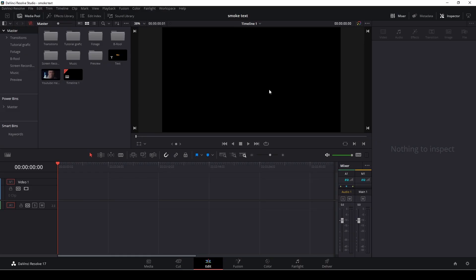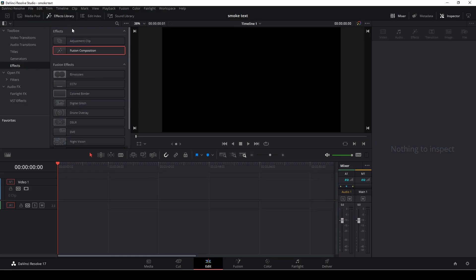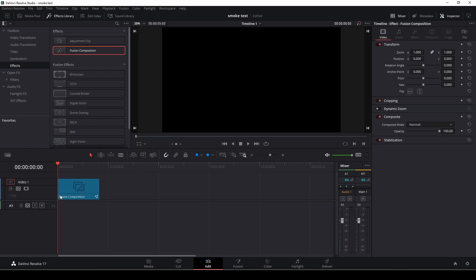Okay so let's get right to this. First off we're going to go up to our effects and we're going to take a Fusion composition and drag that down to our timeline.